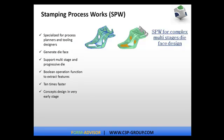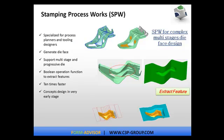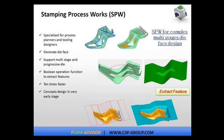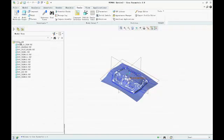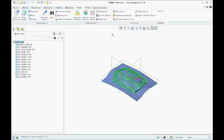The Stamping Process Works module, specialized for process planners and tooling designers, enables rapidly creating a stamping process design and generating a die face for the complete stamping process. Now, FormAdvisor has been fully integrated into CREO or ProEngineer, a PTC user environment.